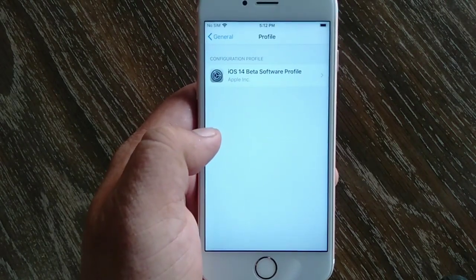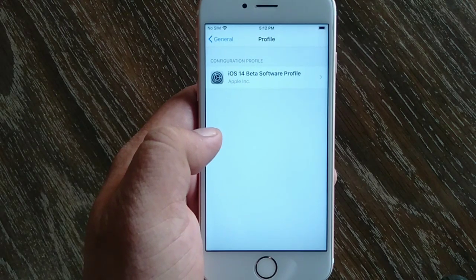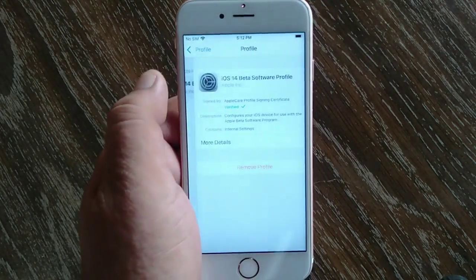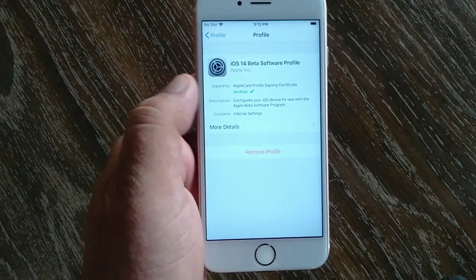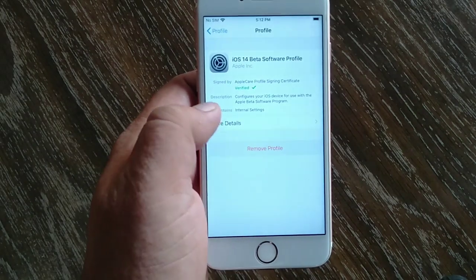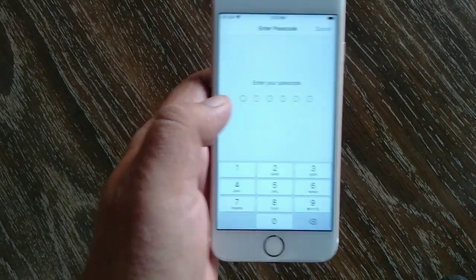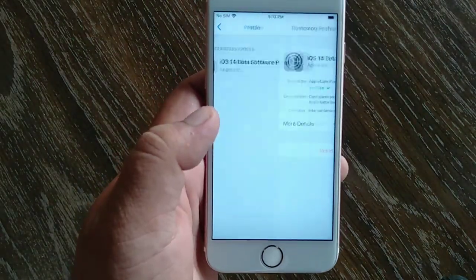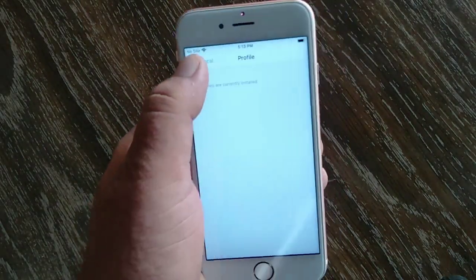Tap on iOS 14 and iPad OS 14 beta profile at the top of the window. Tap on Remove Profile at the middle of the window. Now enter your iPhone passcode. Tap on Remove again to confirm.